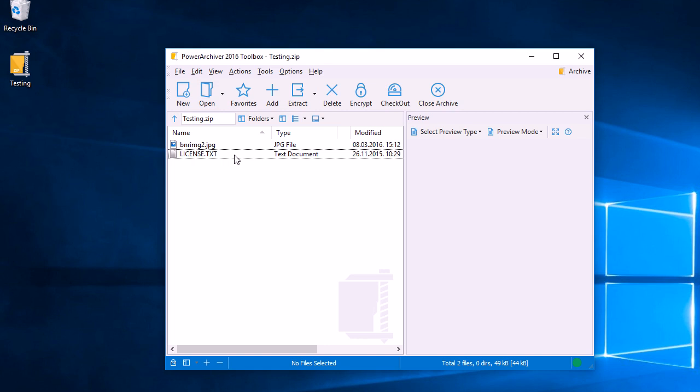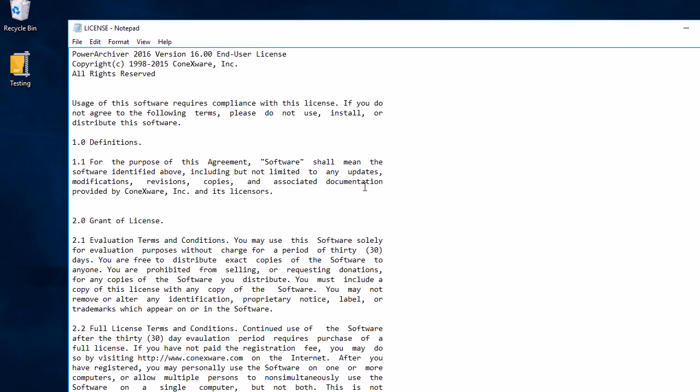To open the text file we can double-click it from inside the archive and it will open. This is the text file that's in our archive. Once we close the application, the text file will stay in the archive.